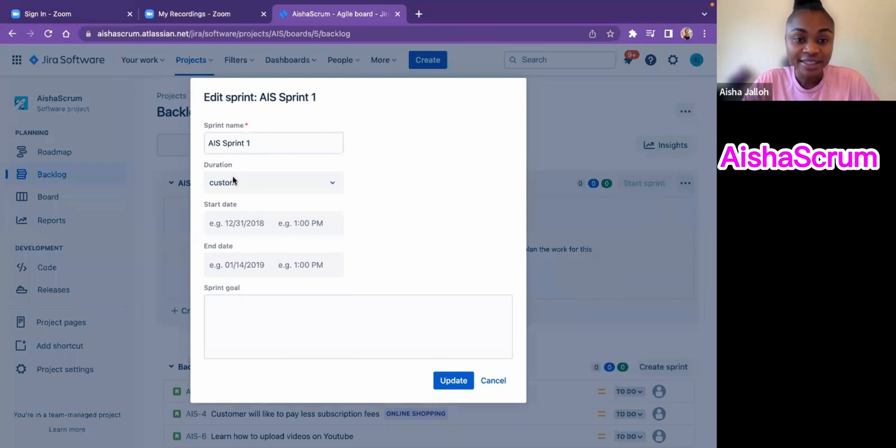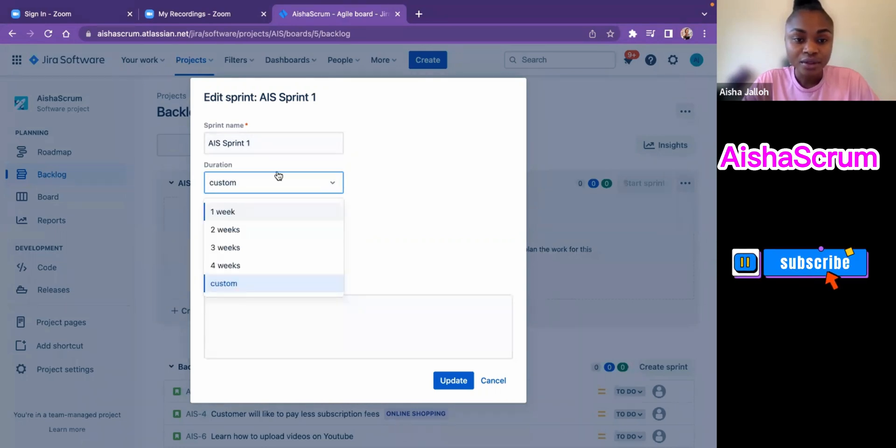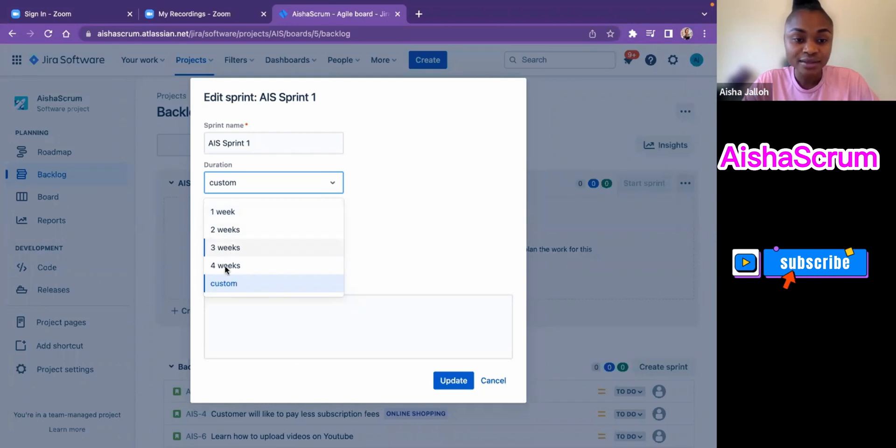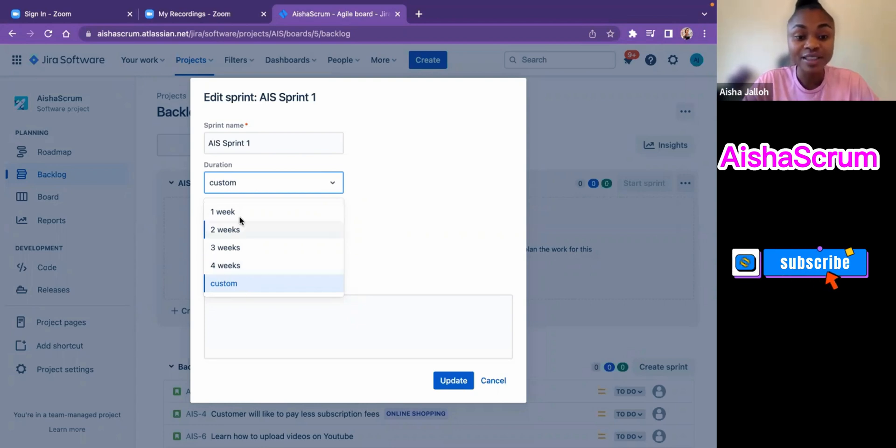When you edit sprint, you can change the sprint's name however you feel like, and duration. It has like a week, two weeks, three weeks, or four weeks, so you can customize it to however length you want. But we all know that best practices is for sprint should be no longer than four weeks.